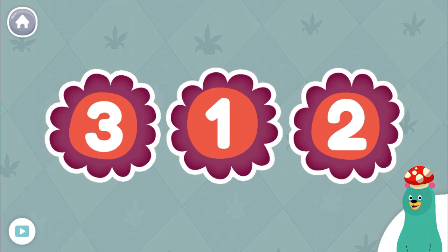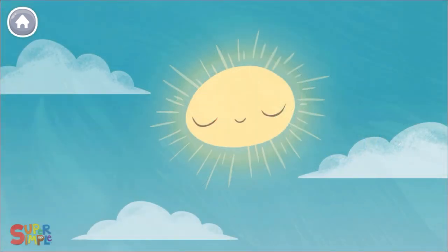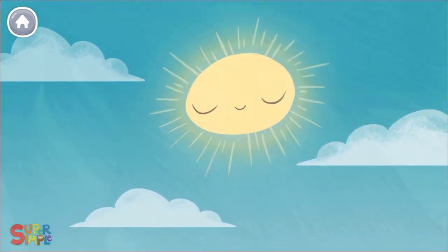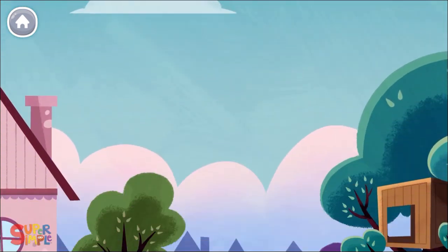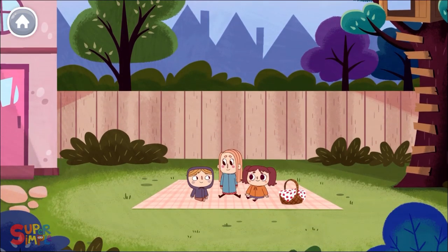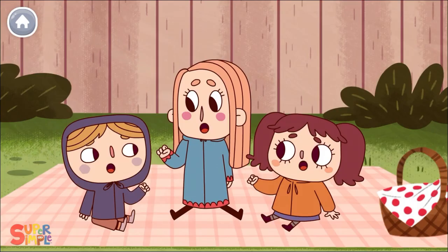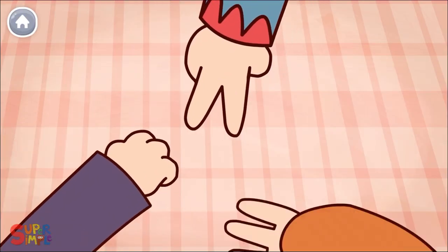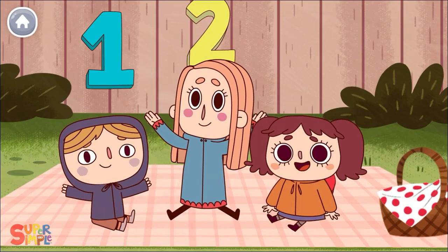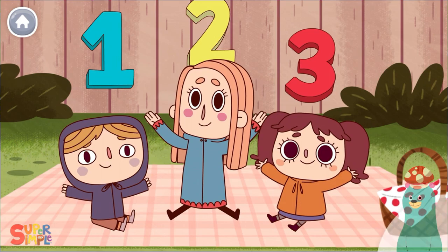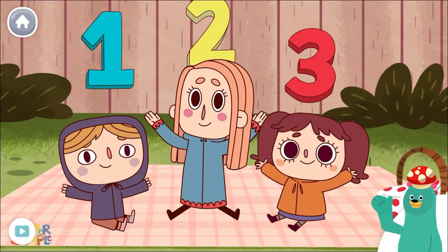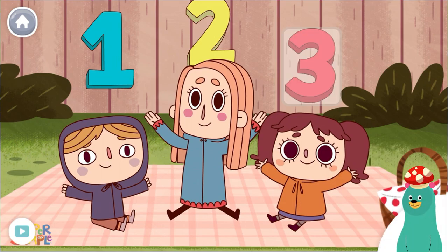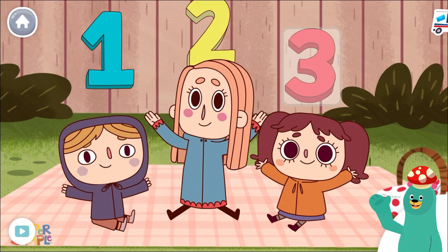Let's count some more. Rock, scissors, paper. Rock, scissors, paper. Tap the number one, two, three. Tap the number three. Yay! You found the number three.